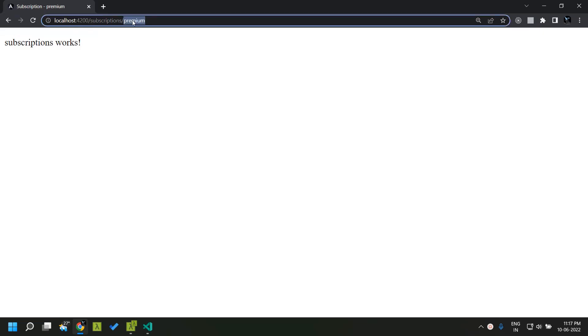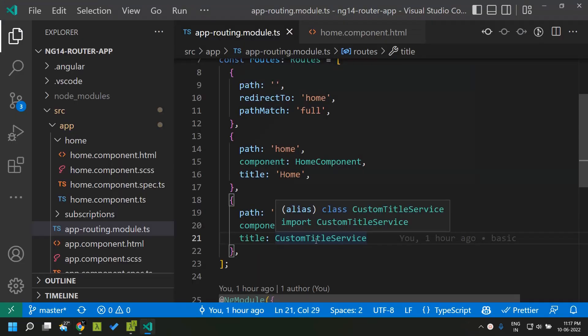In order to handle this kind of dynamic page title where the title depends on the dynamic value that is the params id we can make use of any injectable which implements the resolve interface.